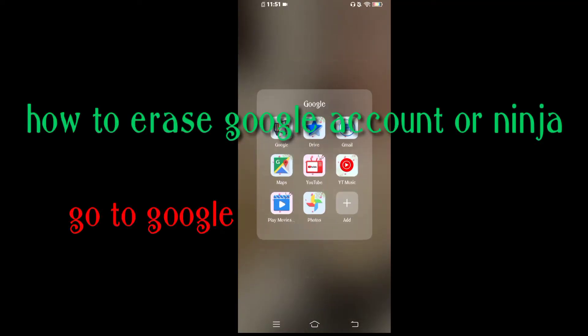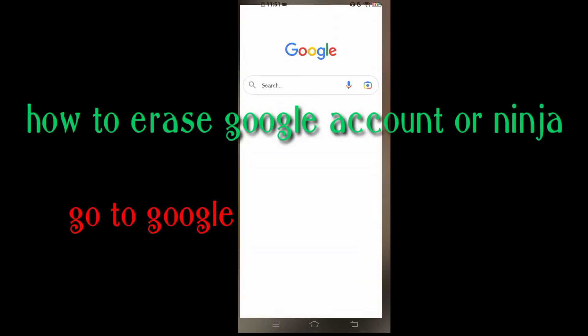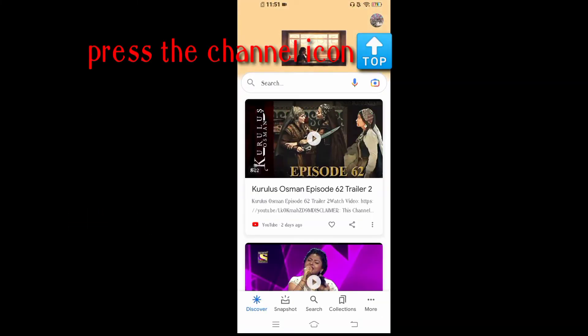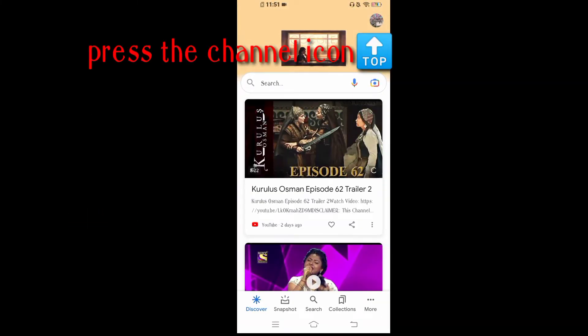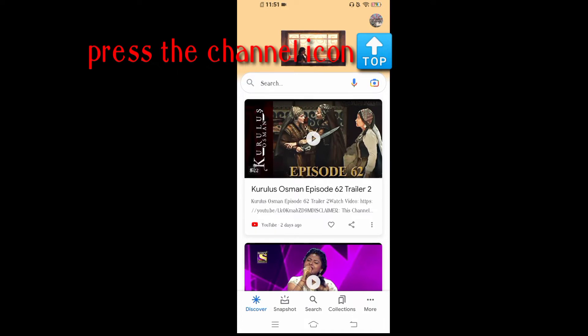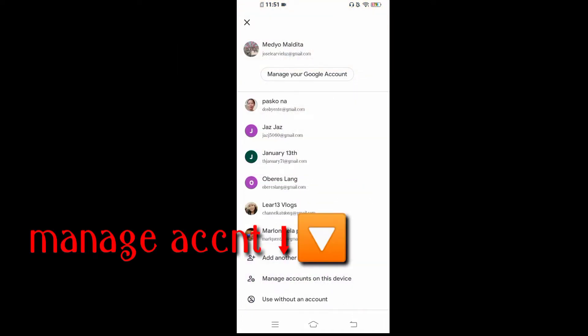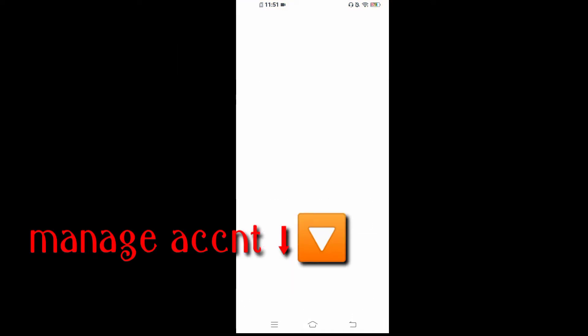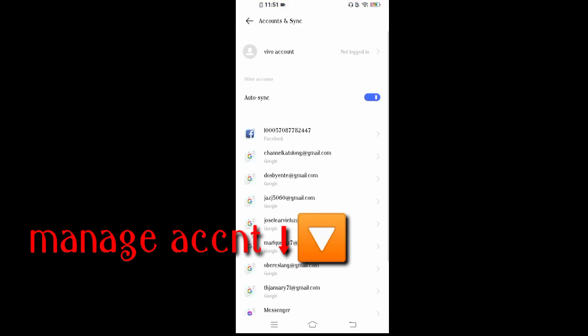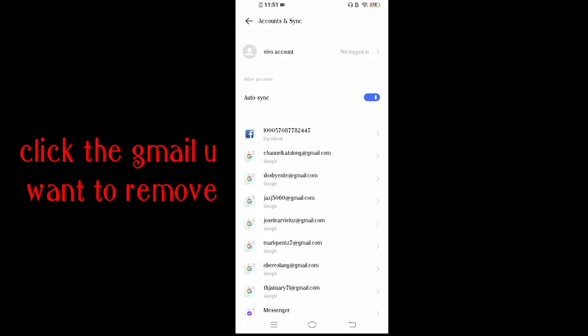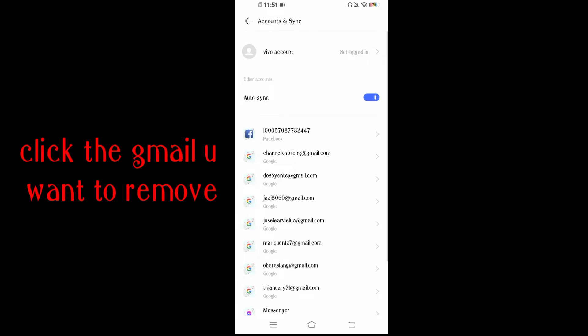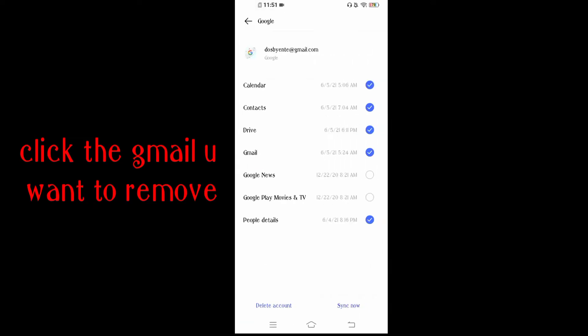Hey everyone, this video shows how to erase your Google account access, your Google account which is your ninja. Just follow the steps I already wrote.